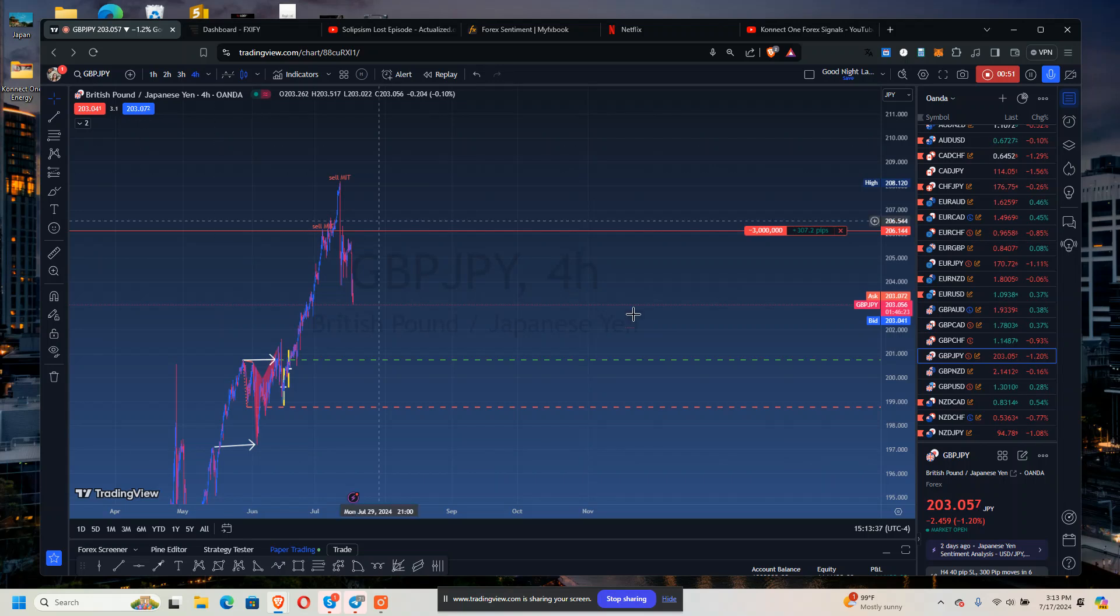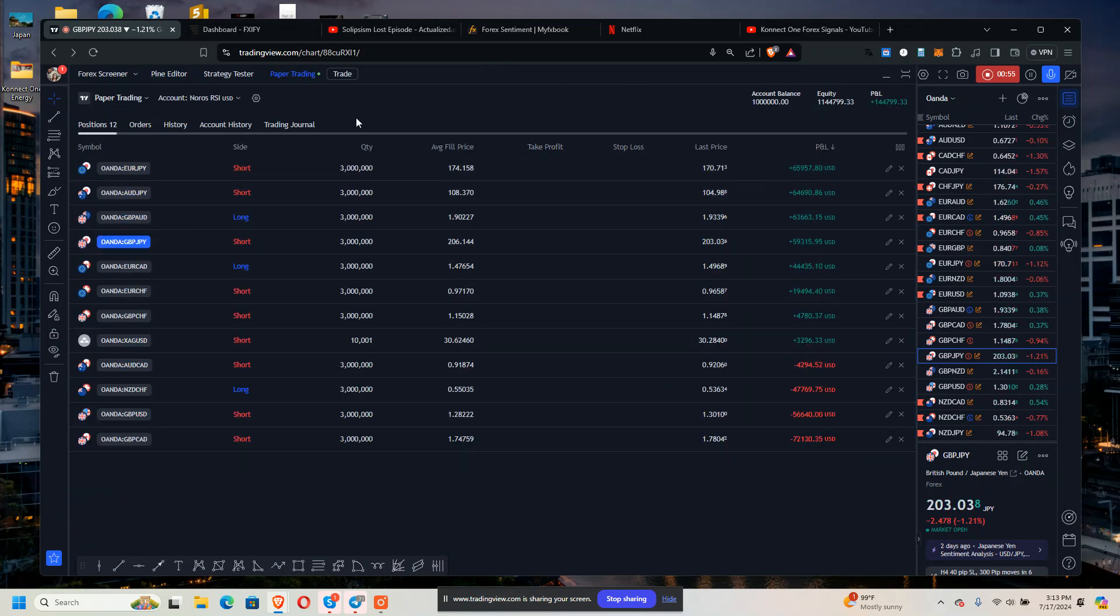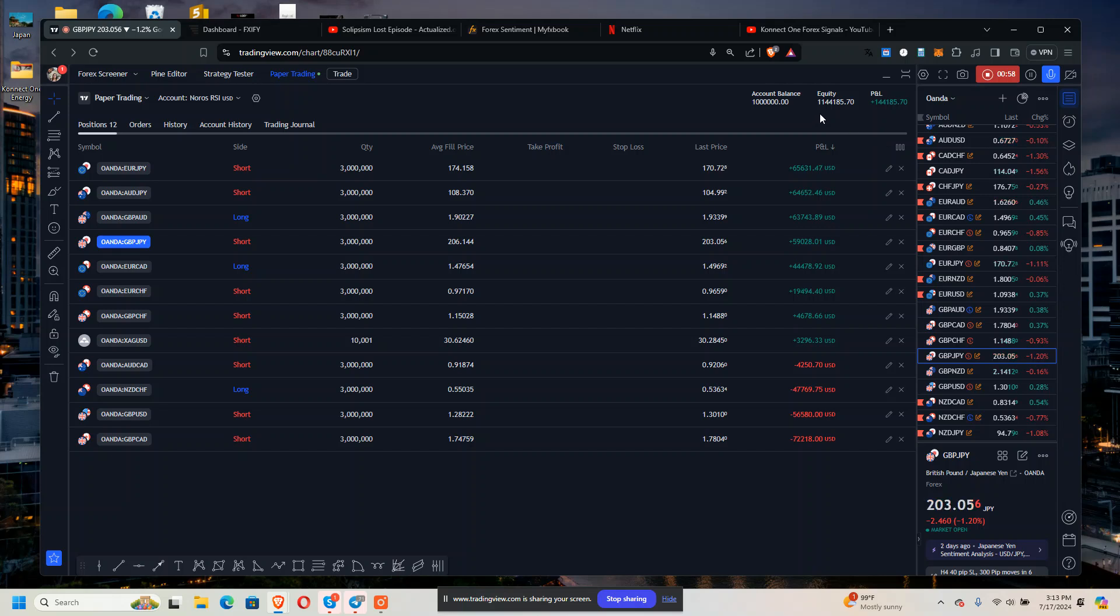So we started the paper trade battle, Nero's RSI versus Project X. Here it is, paper trading. Nero's RSI right now is at 1.14 million.